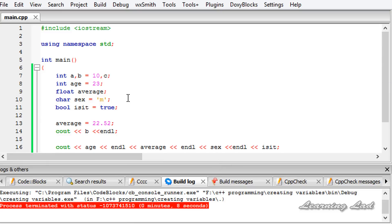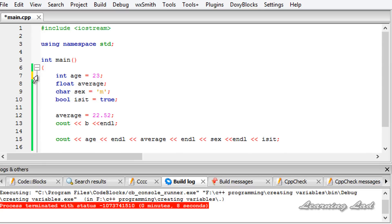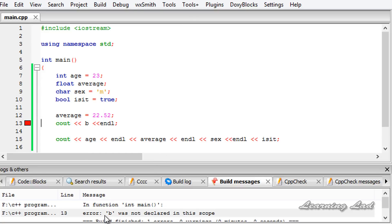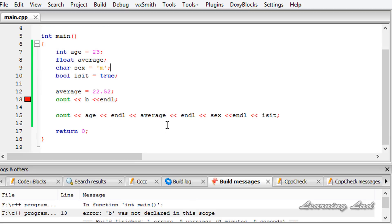Another thing you should keep in mind is that before using a variable in your program, you need to define it. If you use a variable which is not defined, then the compiler is going to generate some errors. For example, if we don't have a variable called 'b' in our program because I removed that line, and when we refer to that variable b, the compiler generates an error. Build and run — you can see the error: 'b was not declared in this scope', because b is not defined or declared in our program.